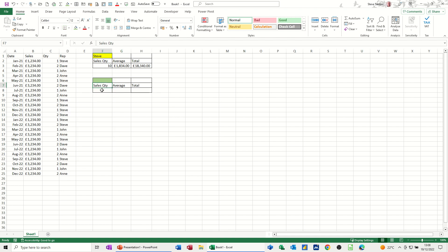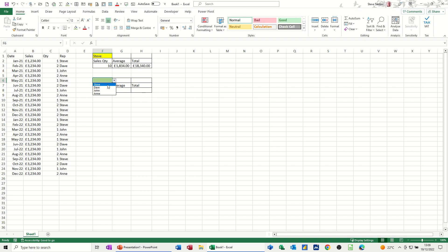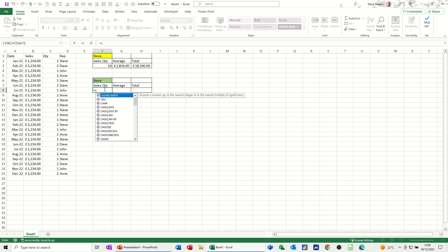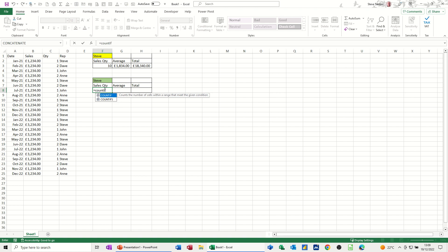OK, so first of all, quantity. So this is the COUNTIF function. I'm counting down here. Let's select a person. I'll do Steve so we get the same number. So it's equals COUNTIF, open the bracket. It's asking for the range. Now I've called it rep, so I can type rep,